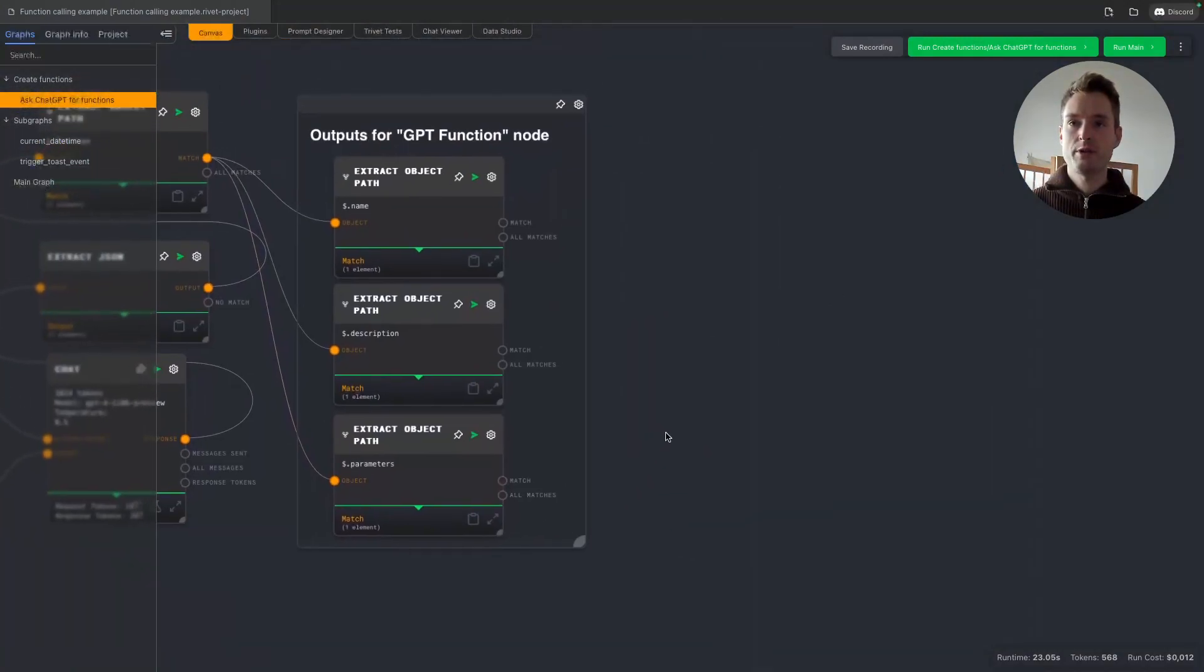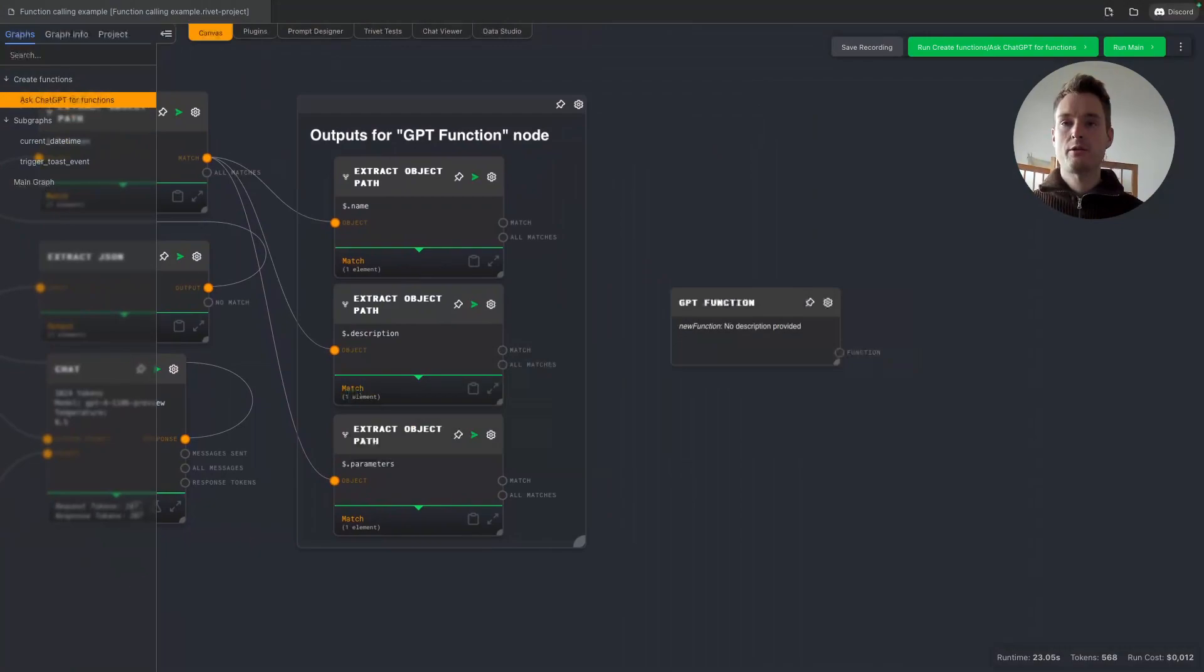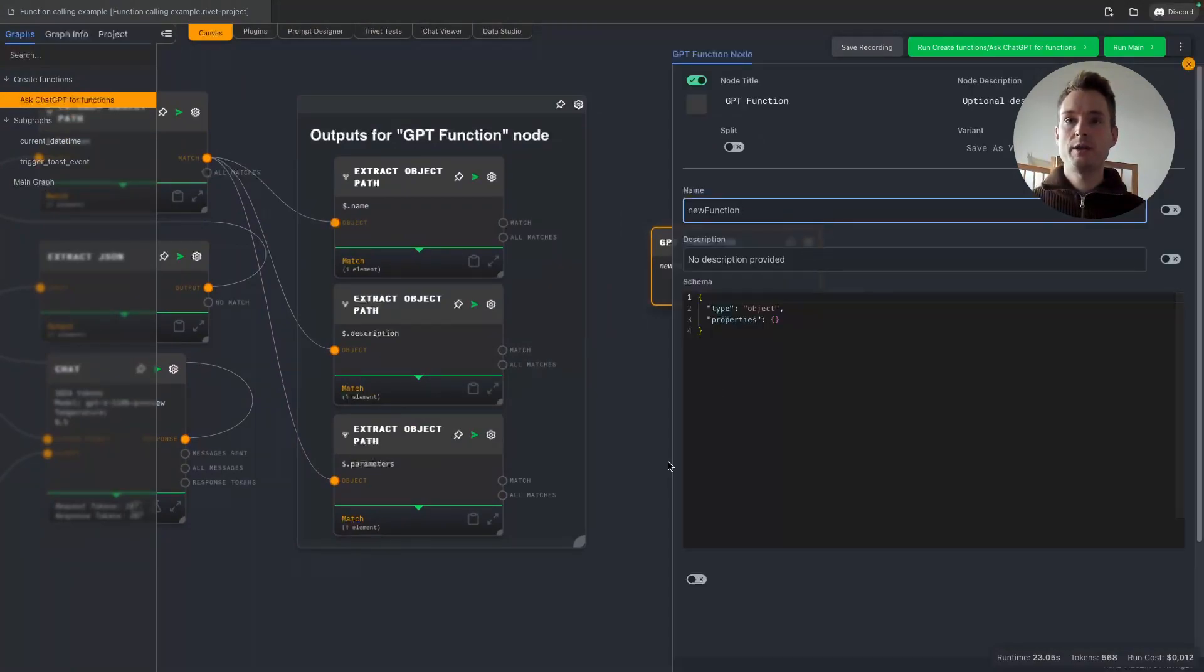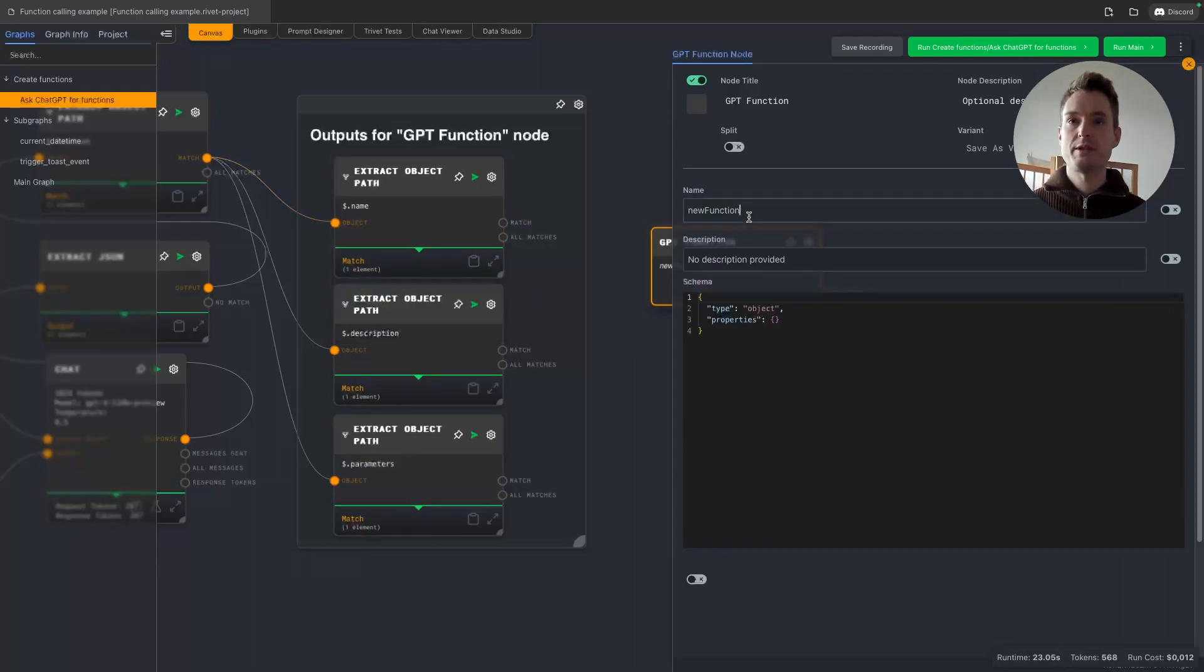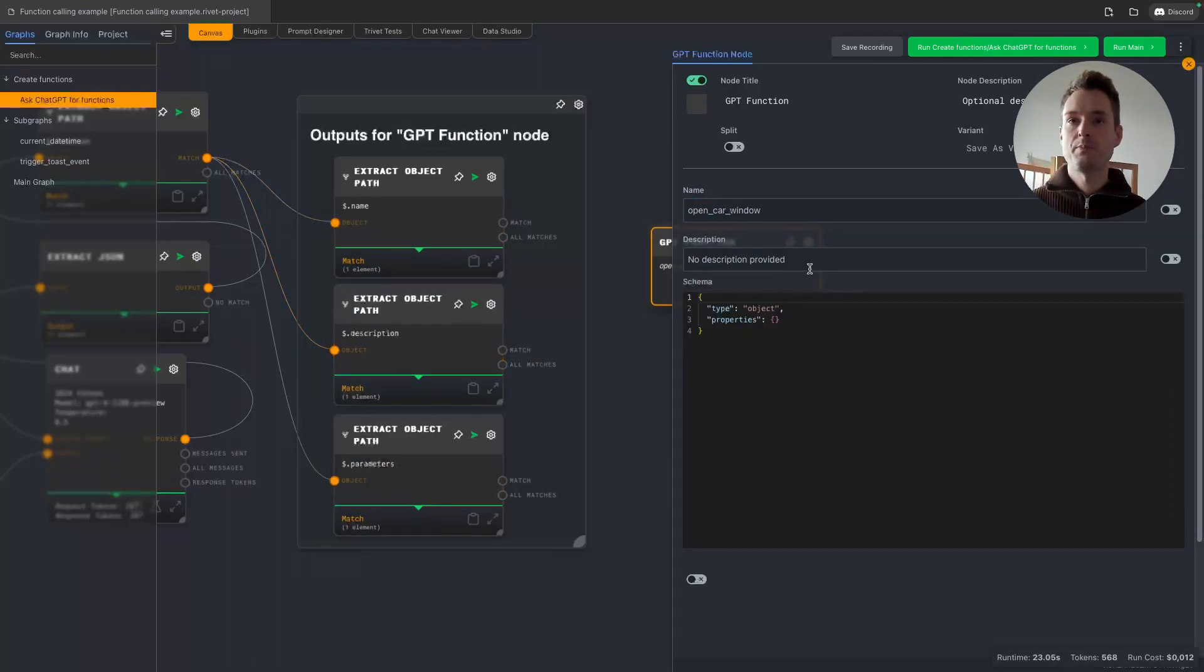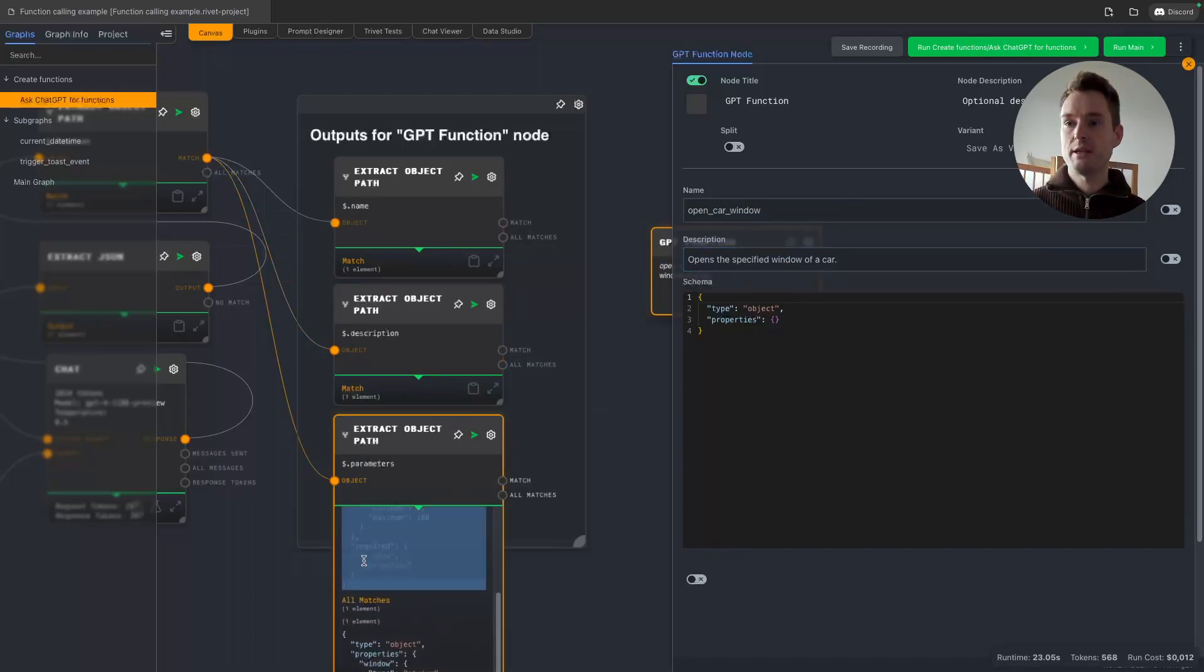And basically this is the description how the function works. So if we want to use this as a function, we create the GPT function node, and now we need to input those informations. I mean of course we can also manually input this, but this here is a useful helper I think to get you started with how everything needs to be, and then you can adjust the function as you see fit.